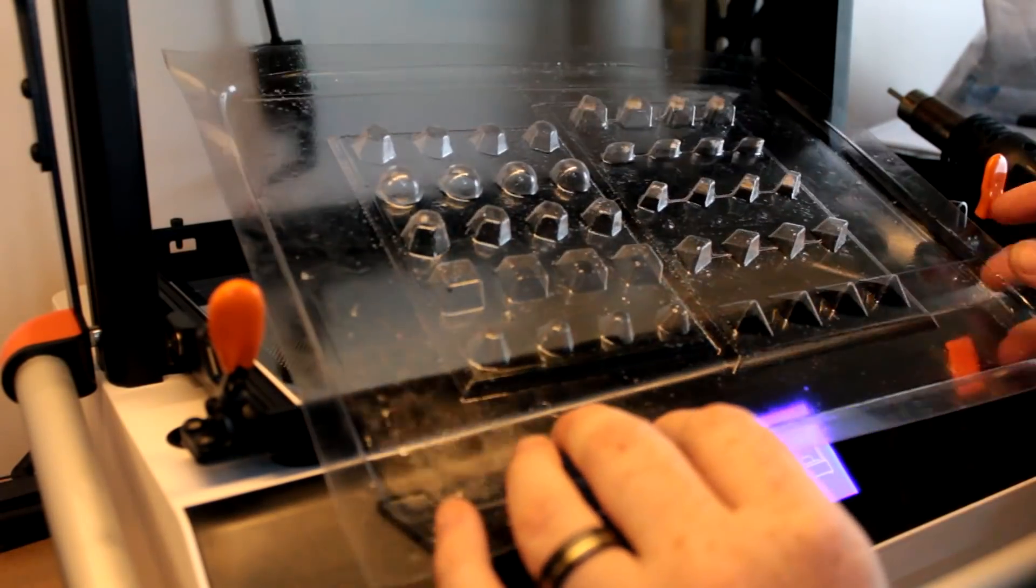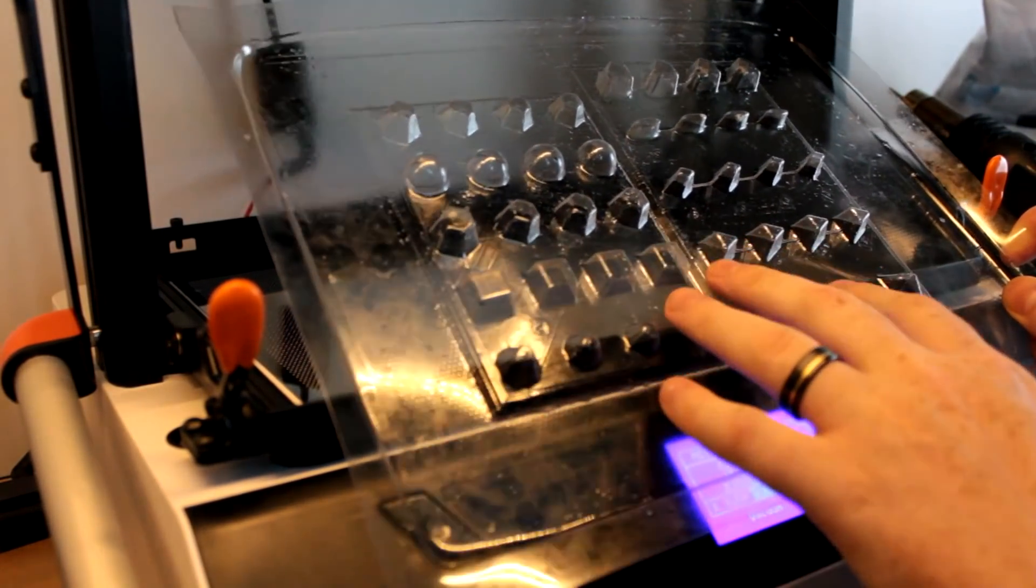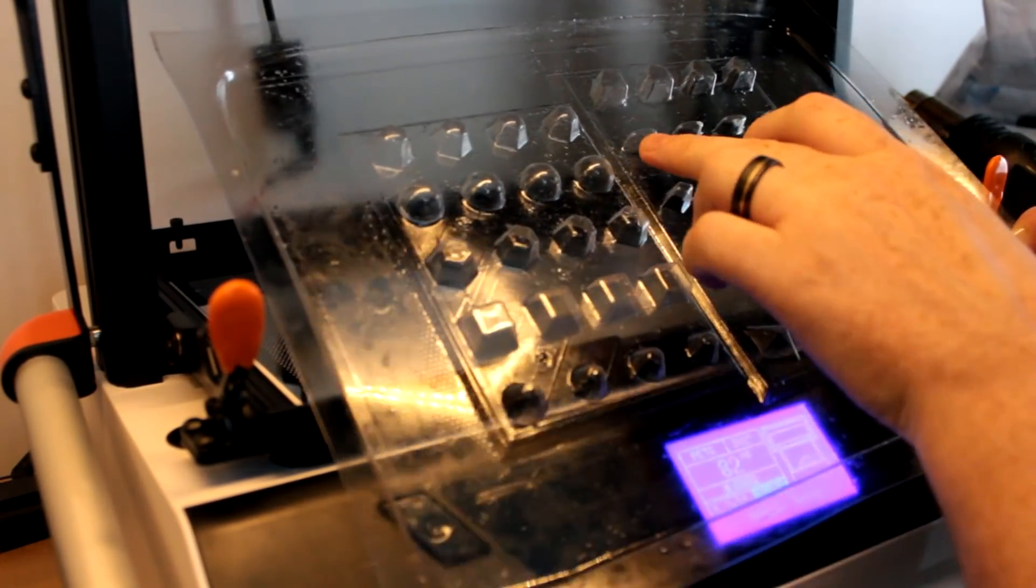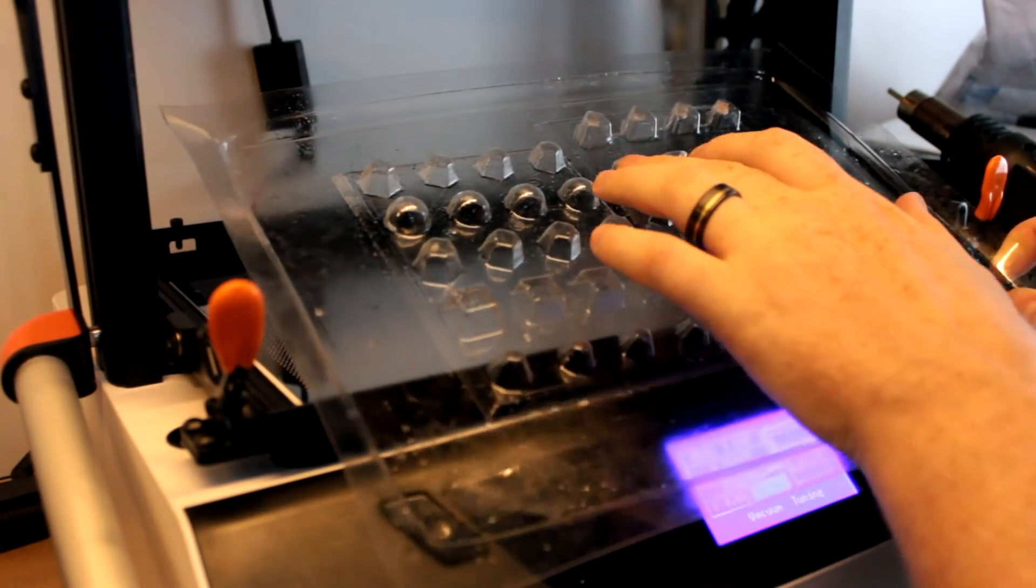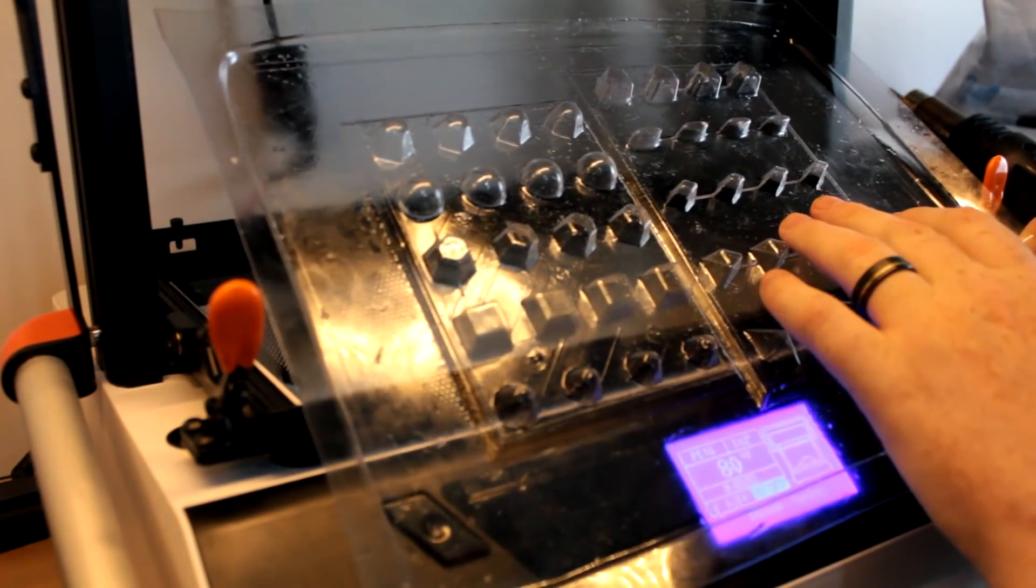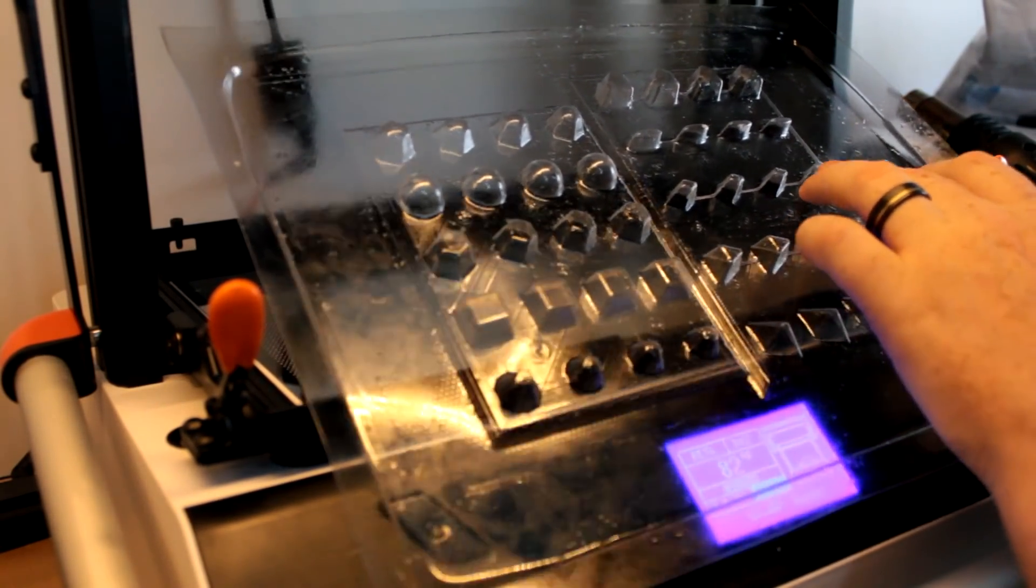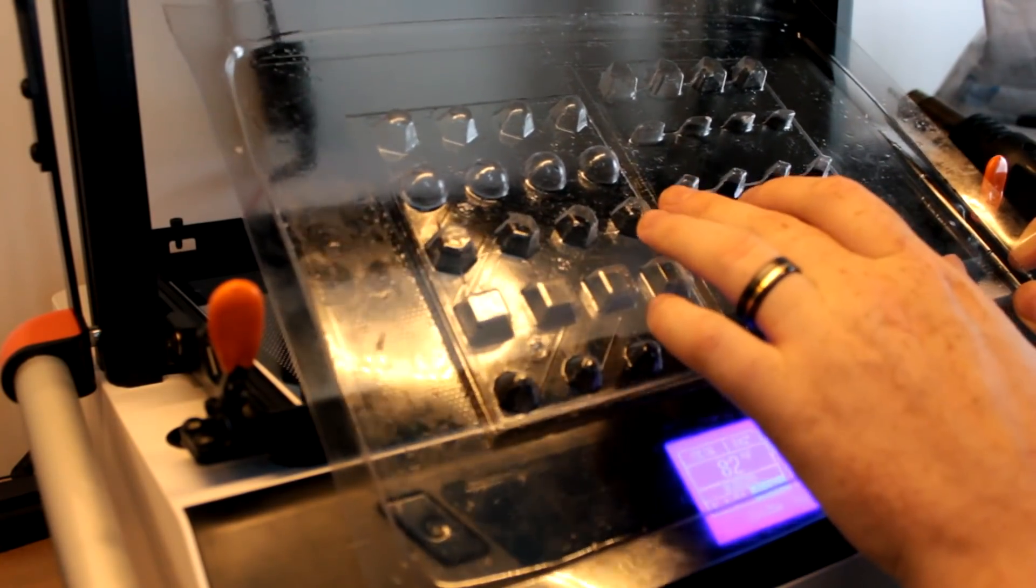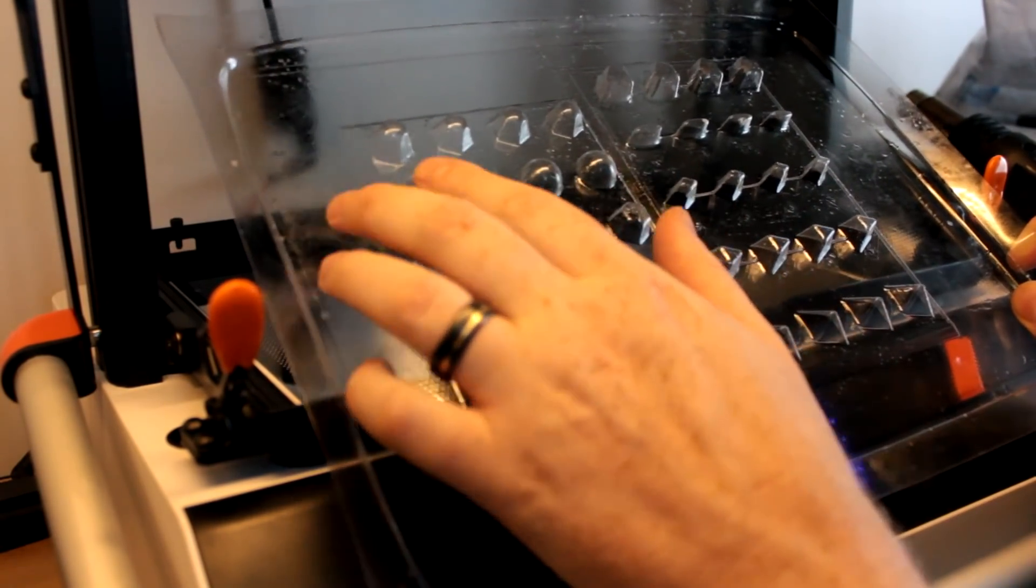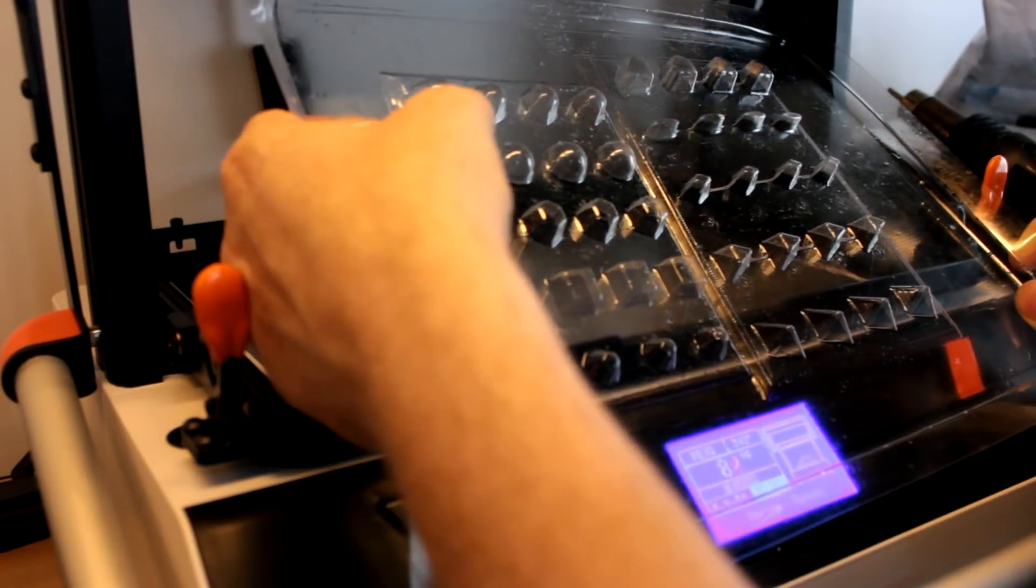Before we show you the finished results, we're just going to go through some of the mold and what worked, what didn't. Like I thought, these little ones here - they were no good. These ones here actually stuck as well. It was hit and miss with the round ones.